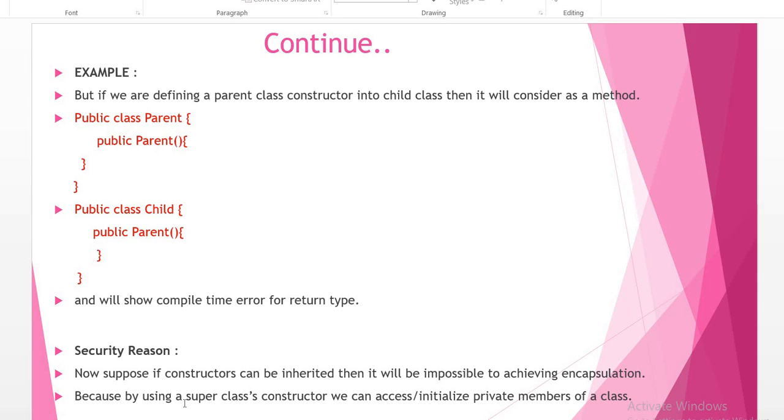When we are using a superclass constructor, we can access or initialize private members of a class. Due to this reason, we cannot inherit constructors. Okay, thanks.